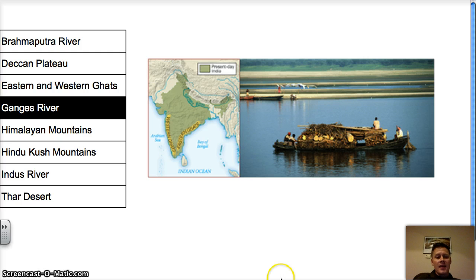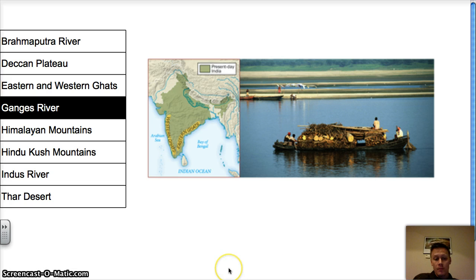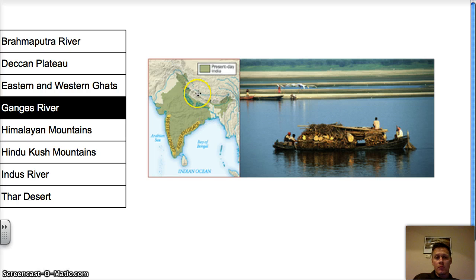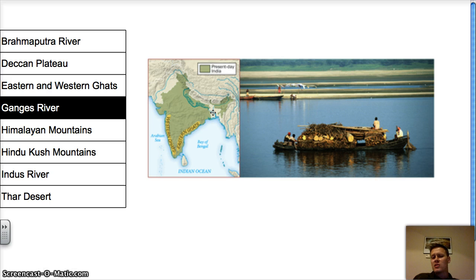Next up is the Ganges River. The Ganges River is a sacred river in India, meaning it has religious importance — there's a very important set of beliefs about it, which we'll discuss more in later lessons. It flows through the Himalayas and meets up with the Brahmaputra River. It carries a lot of silt to the plains, leaving really rich farmlands.